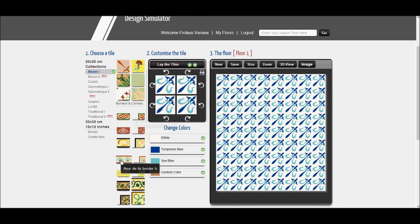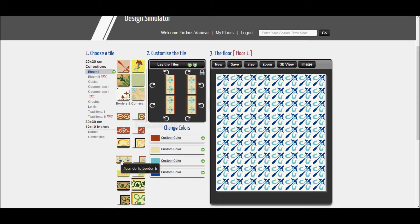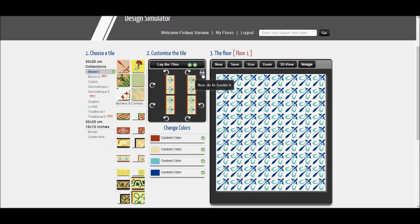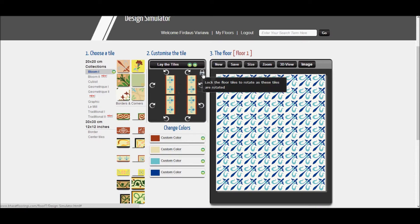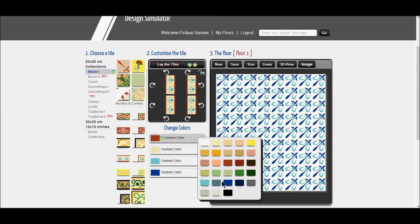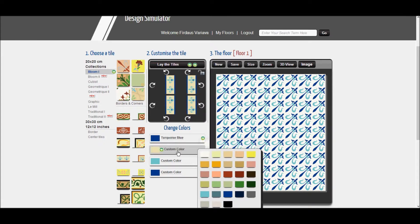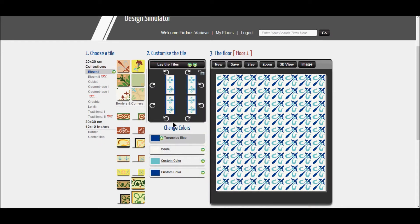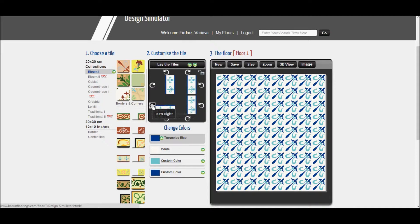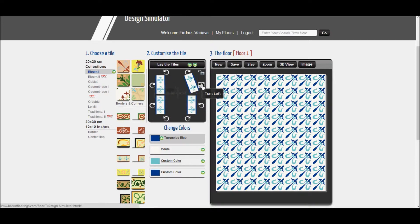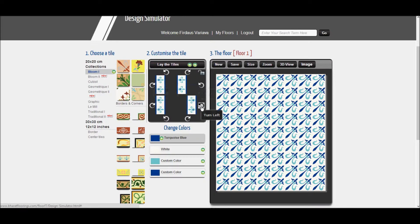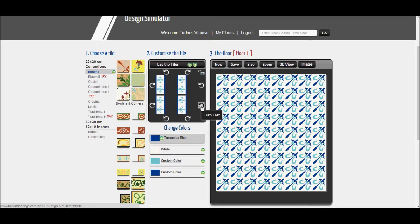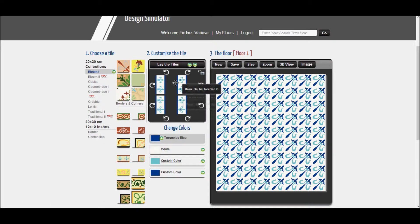In the customize the tile box is a small lock which needs to be clicked to unlock. Now, you can change the colors and rotate the border tiles. Rotate the tiles vertically as per the view shown on your screen. Note that they should all be rotated in the same way.